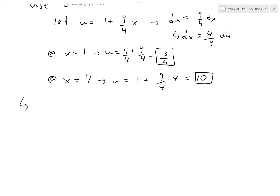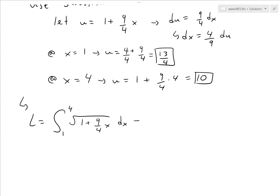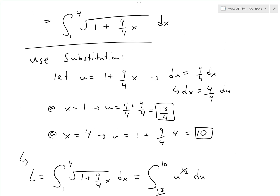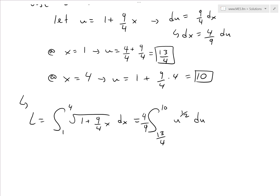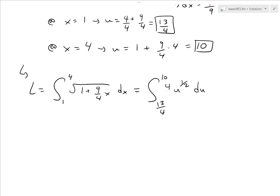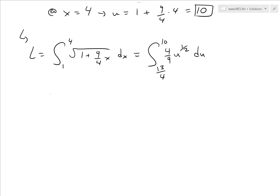So the integral transforms to L equals the integral from 13 over 4 to 10 of the square root of u, written as u to the 1 over 2, times 4 over 9 du. Taking the constant 4 over 9 out front and integrating u to the 1 over 2, we add 1 to the exponent to get u to the 3 over 2, and divide by 3 over 2 — which means multiply by 2 over 3. We evaluate this from 13 over 4 up to 10.